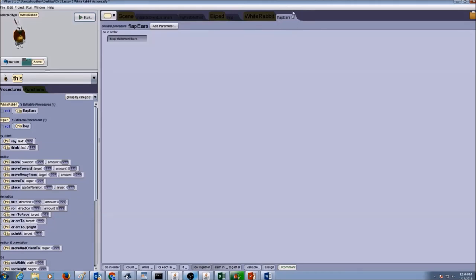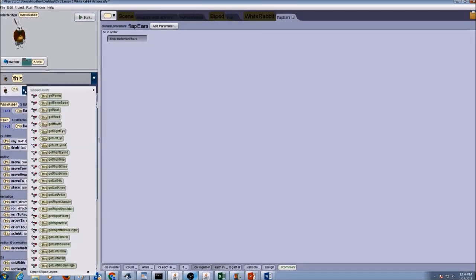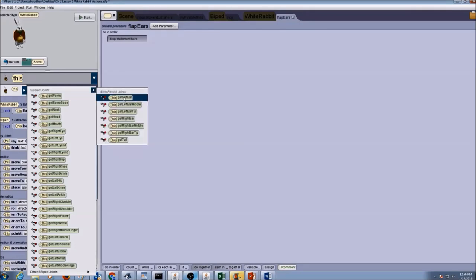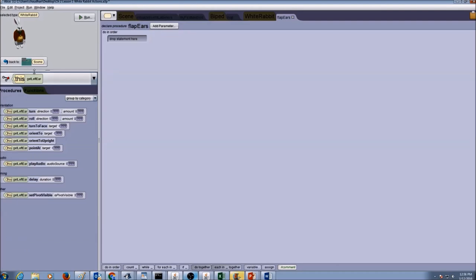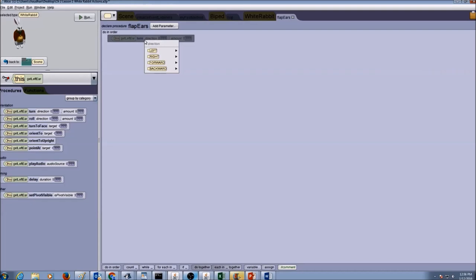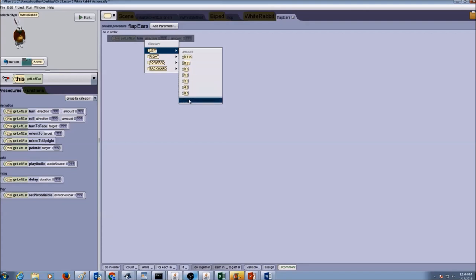Now that our flap ears tab is open, we need to write the code. I'm going to drop down to white rabbit joints and select the left ear. Once I get the left ear I'm going to turn it — drag and drop it here. I'll set it to turn left. As for how much: 0.5 is too much, so I'll say 0.25.